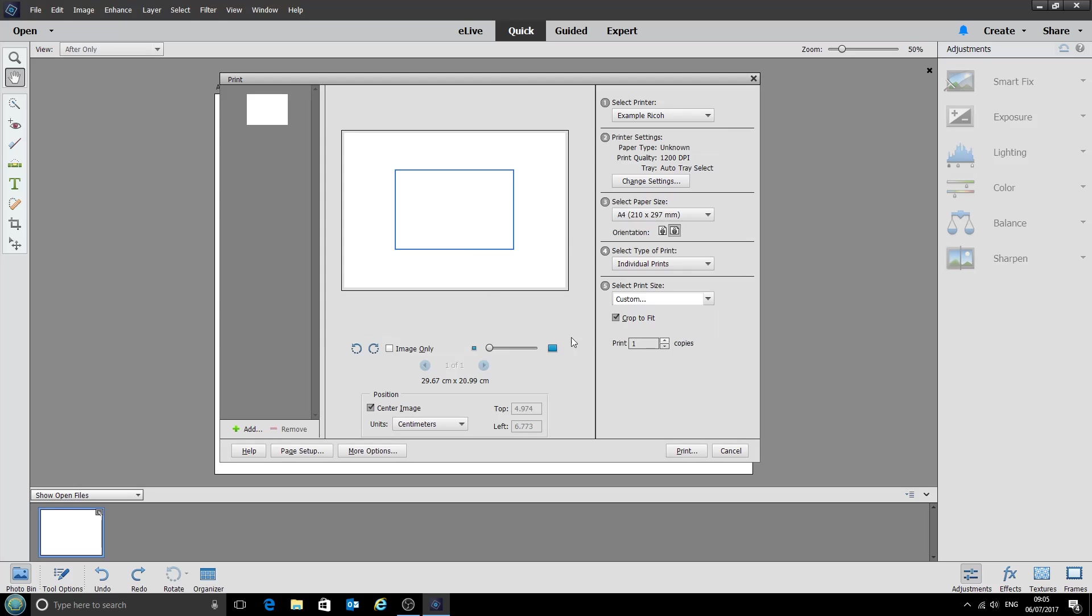And now in order to save these settings so they're all the same next time we come to print we do need to click print. Depending on your printer settings it may spit out a blank sheet of paper or it may not. So just click print there and wait again for it to load.